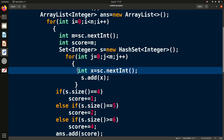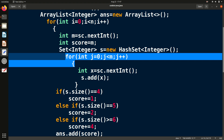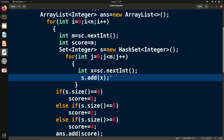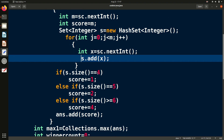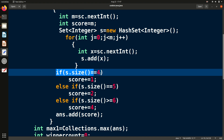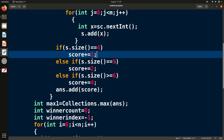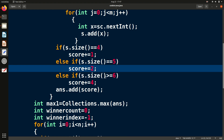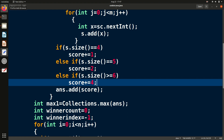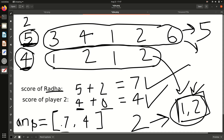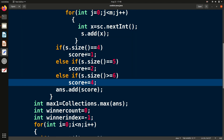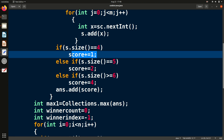We declare a Set and one by one for all M boxes we append each number into the set. After appending all numbers, we check the size of the set — that gives us the count of unique sweets. Then we check: if 4 unique, increase score by 1; if 5 unique, increase score by 2; if greater than or equal to 6, increase score by 4. These are the extra scores based on unique sweet count.